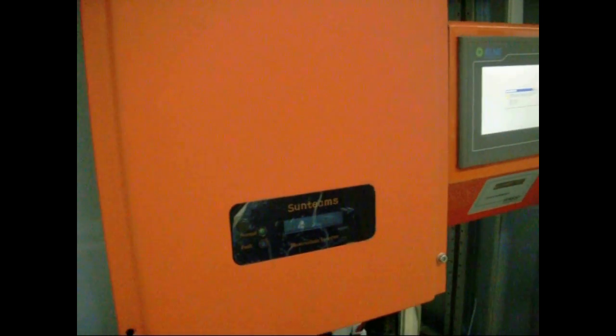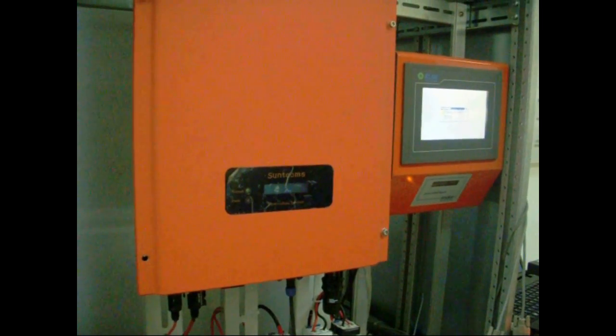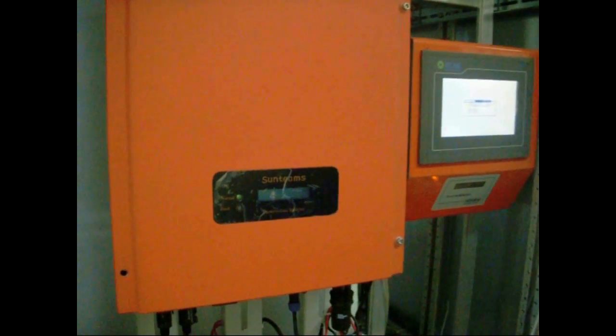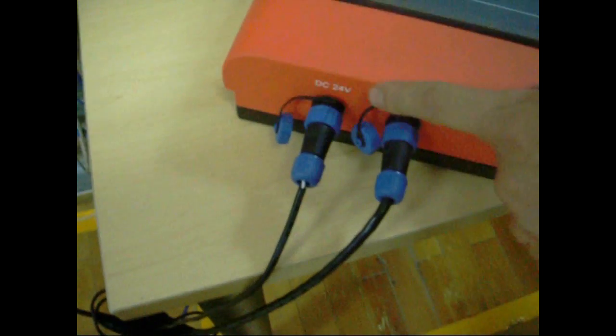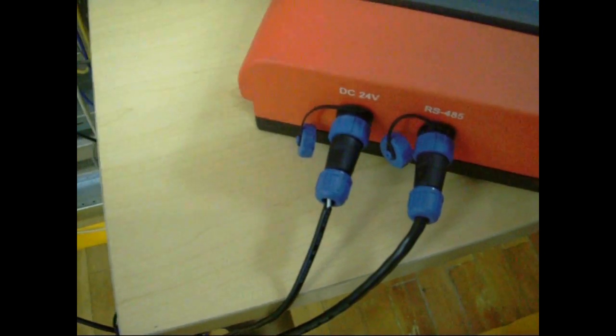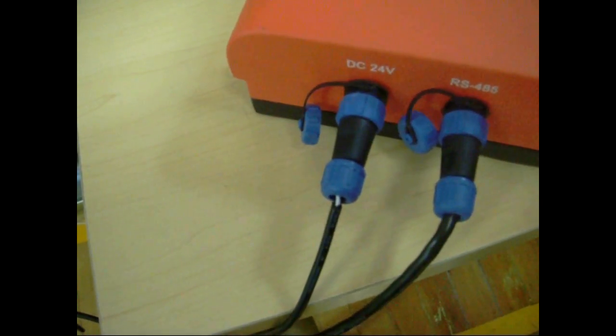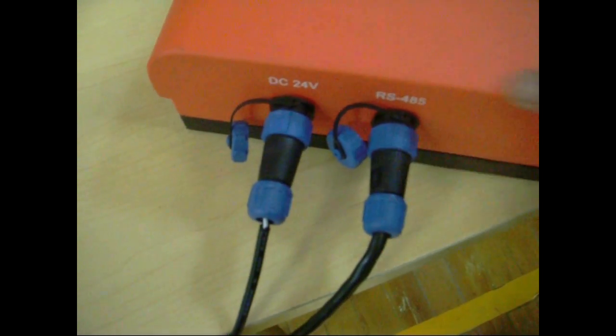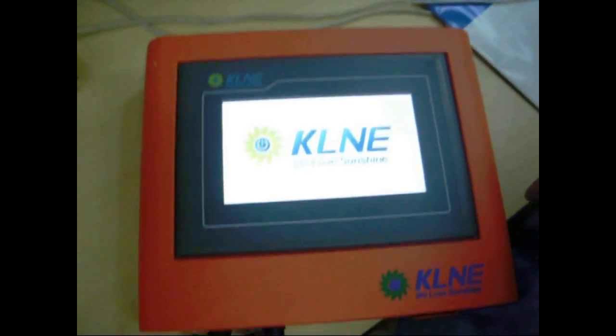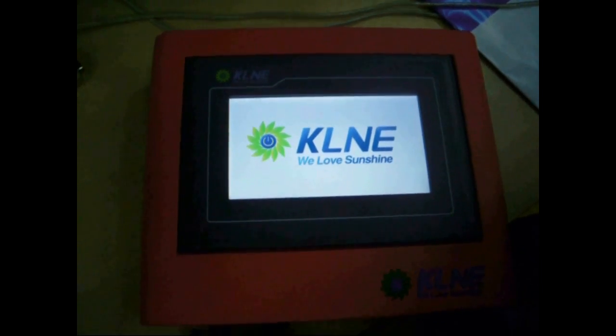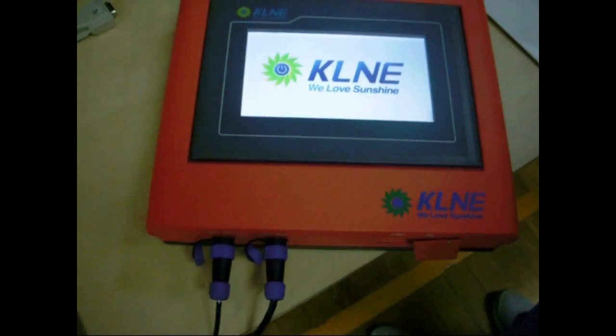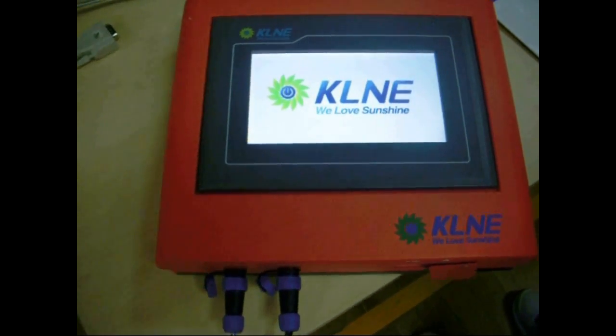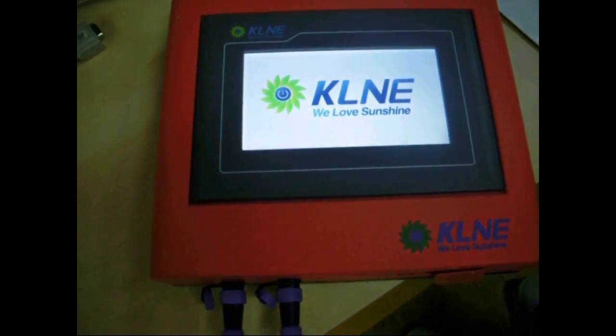Next, let me show you how to monitor inverters with KLNE monitor. First, connect the inverter with the monitor device via RS-485. Plug in the monitor and it will start to work. You can operate it by touching the color touch screen. One monitor can monitor eight units of inverters at most.